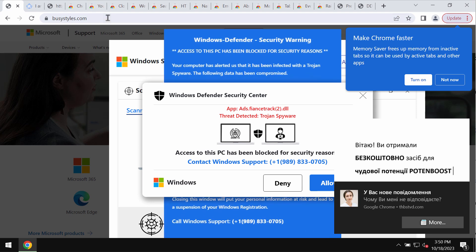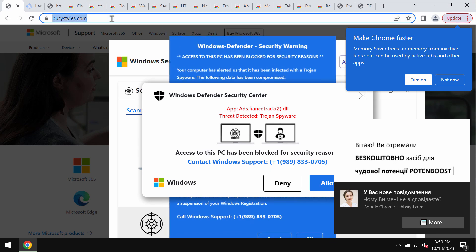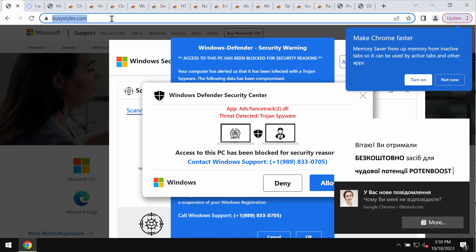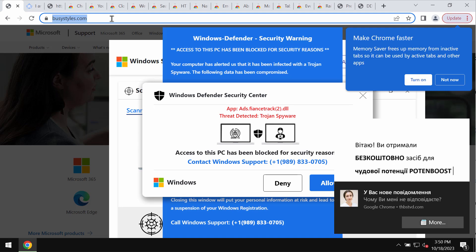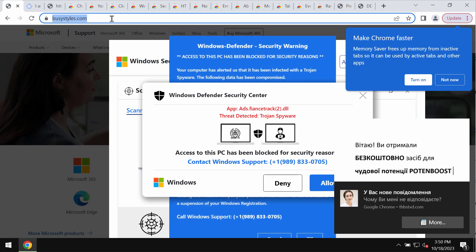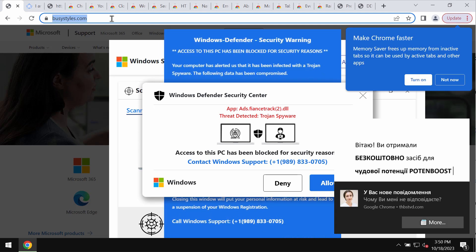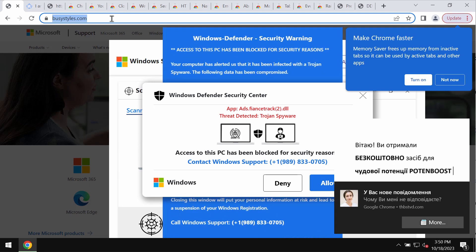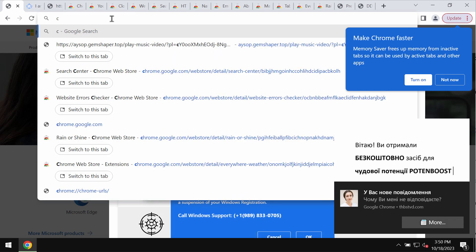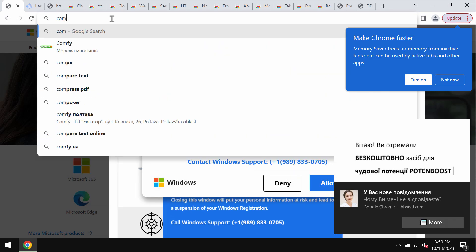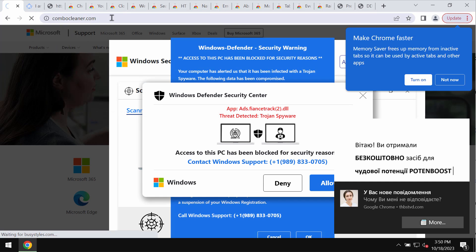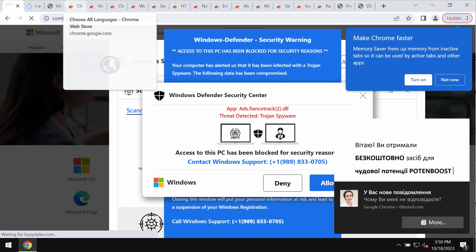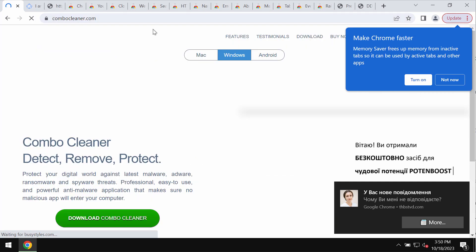If you see these pop-ups, remember that they are absolutely fake and deceptive, so you should not call this fake Windows support number. Simply leave this page. I also recommend that you scan the computer with Combo Cleaner.